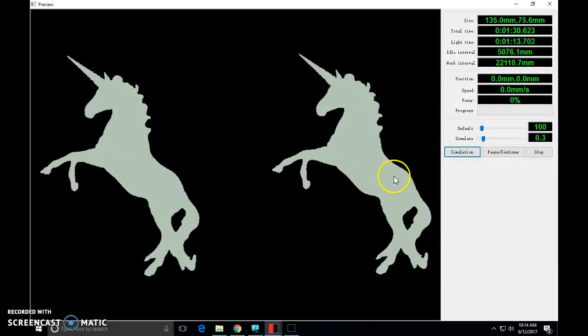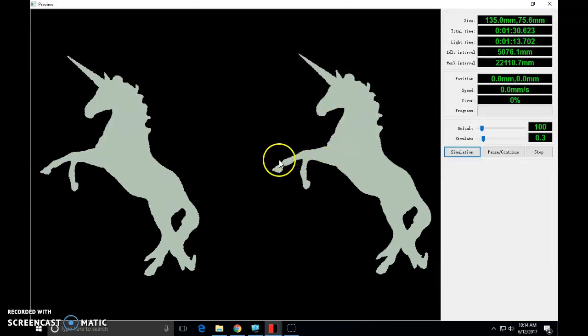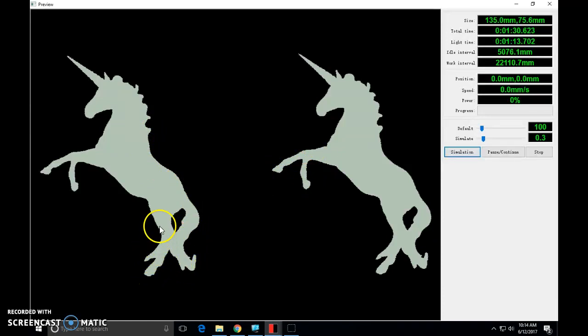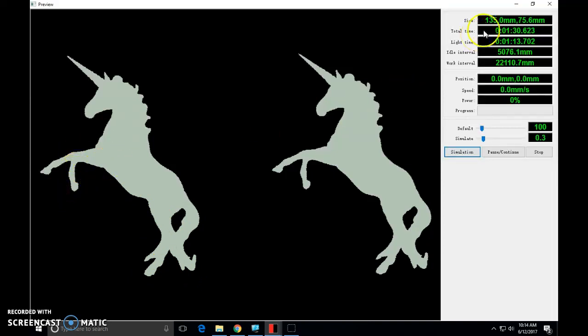Before I do anything I want to click the preview button and just make sure that they look the same. Sometimes what happens is when you do a bitmap trace of the original object it doesn't create a closed line and if that's the case you're not going to get good engraving out of it. So you want to do this first.